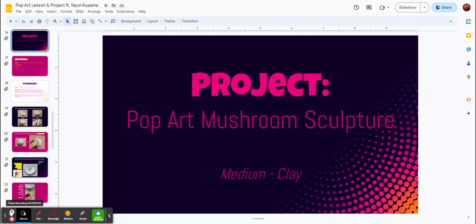Hello, this is our project for Pop Art Mushroom Sculpture. I want to talk you through the steps so you know what to do when you get your clay.